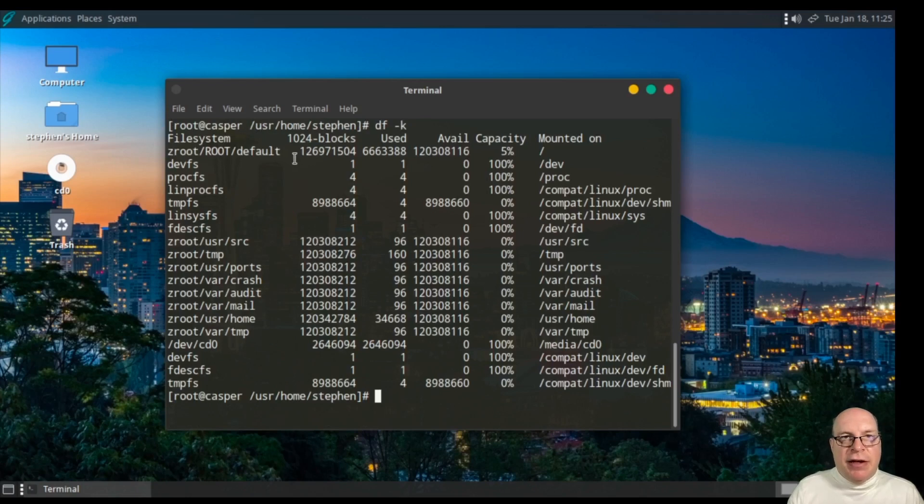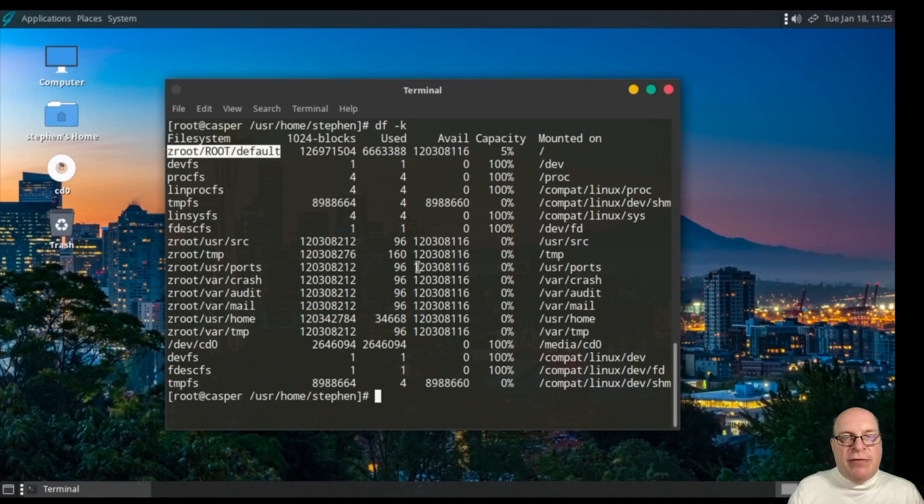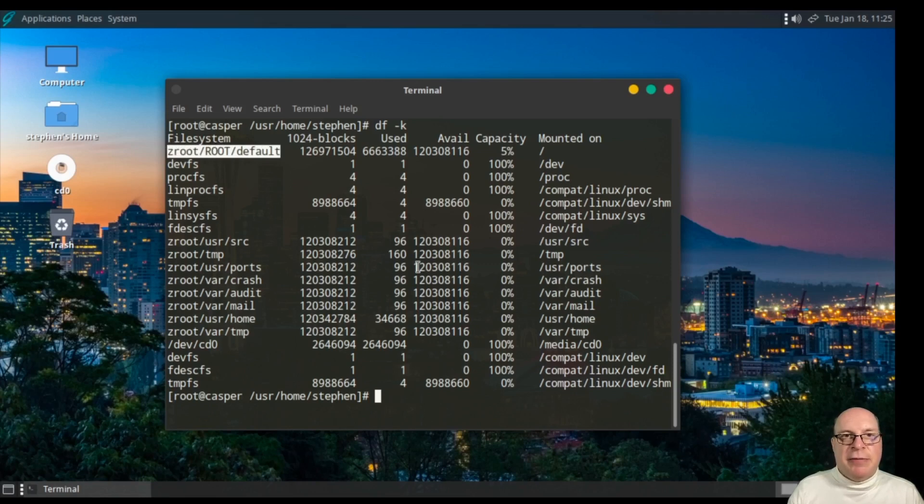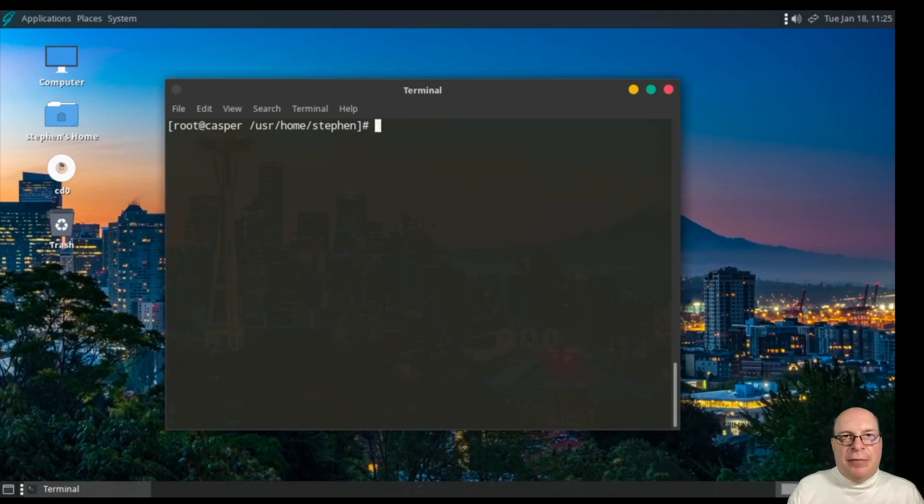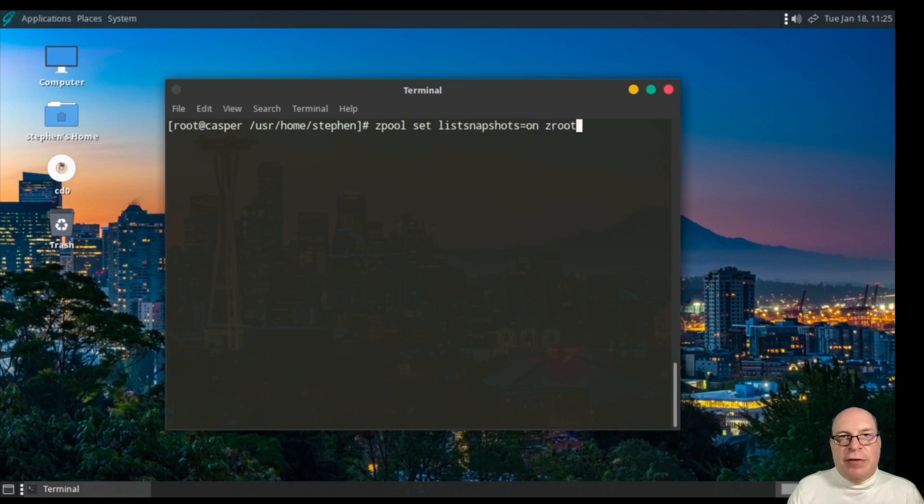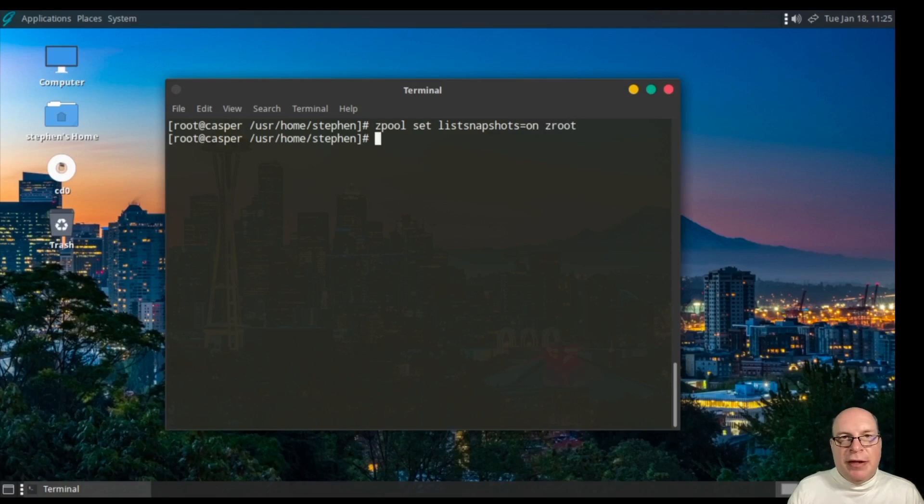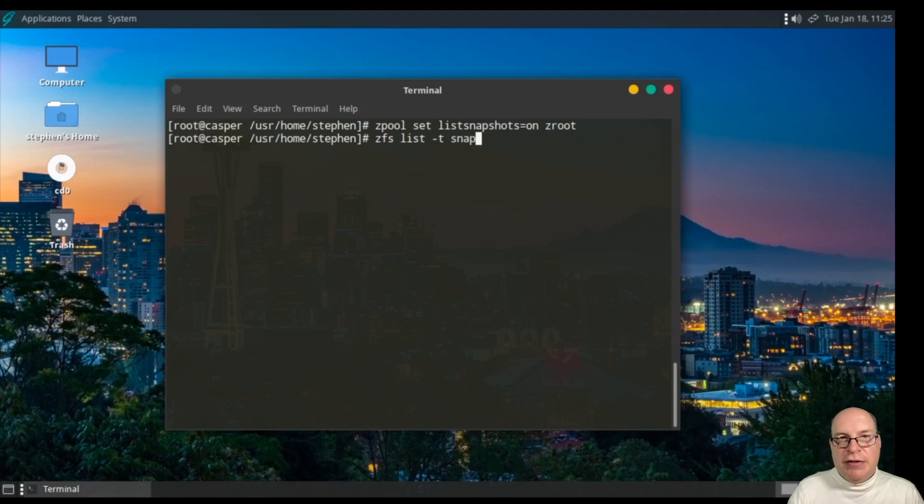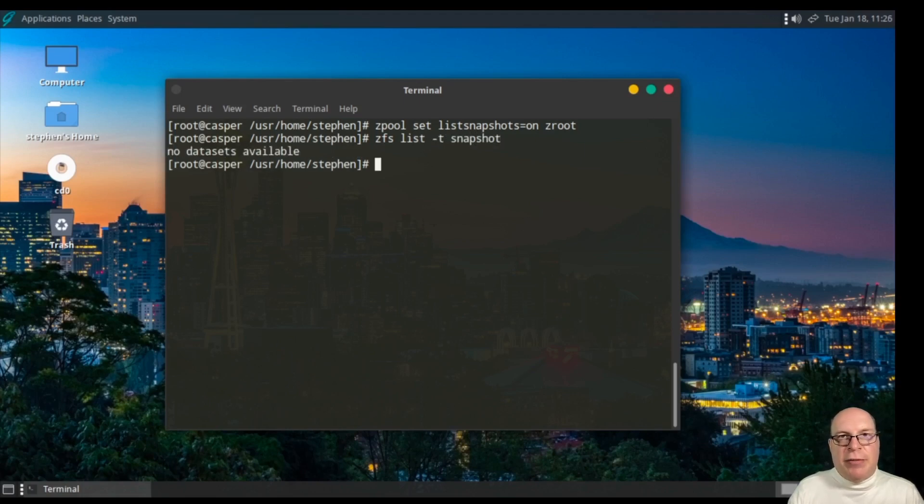Let's take a look at how things are mounted here. The root top level pool mount is zroot/root/default. That's our top level mount. Let's turn list snapshots on for the zroot zpool with this command. And let's list our existing snapshots. There shouldn't be any of type snapshot. No data sets available yet.